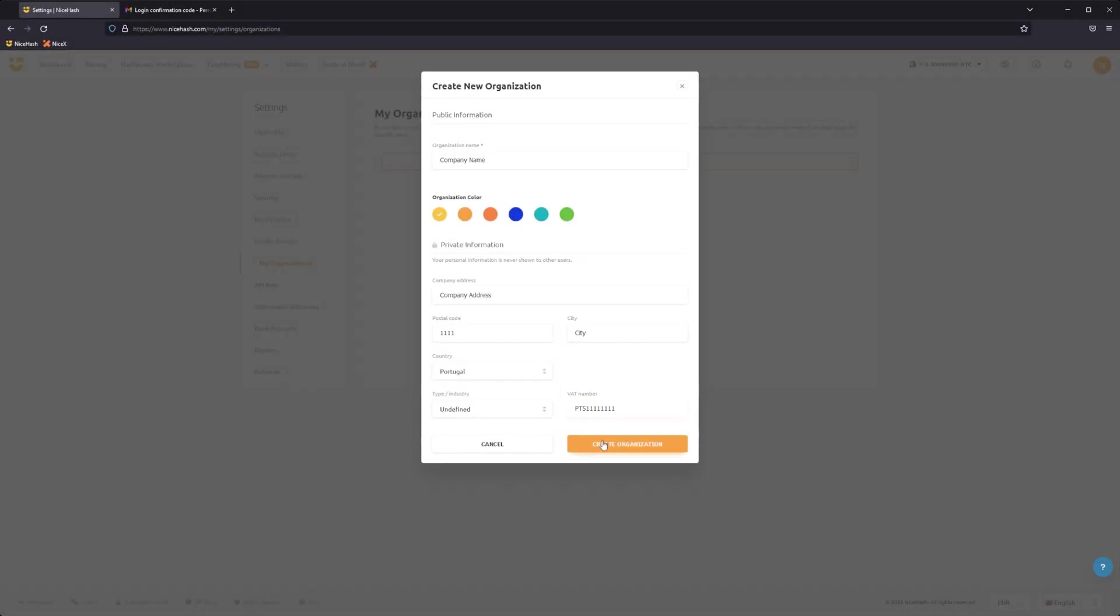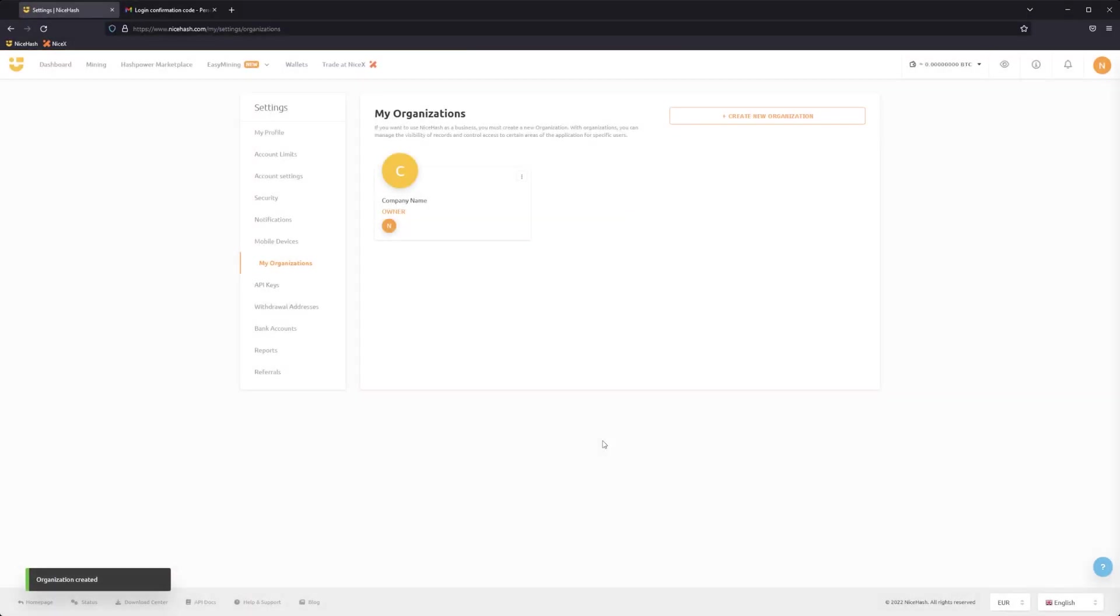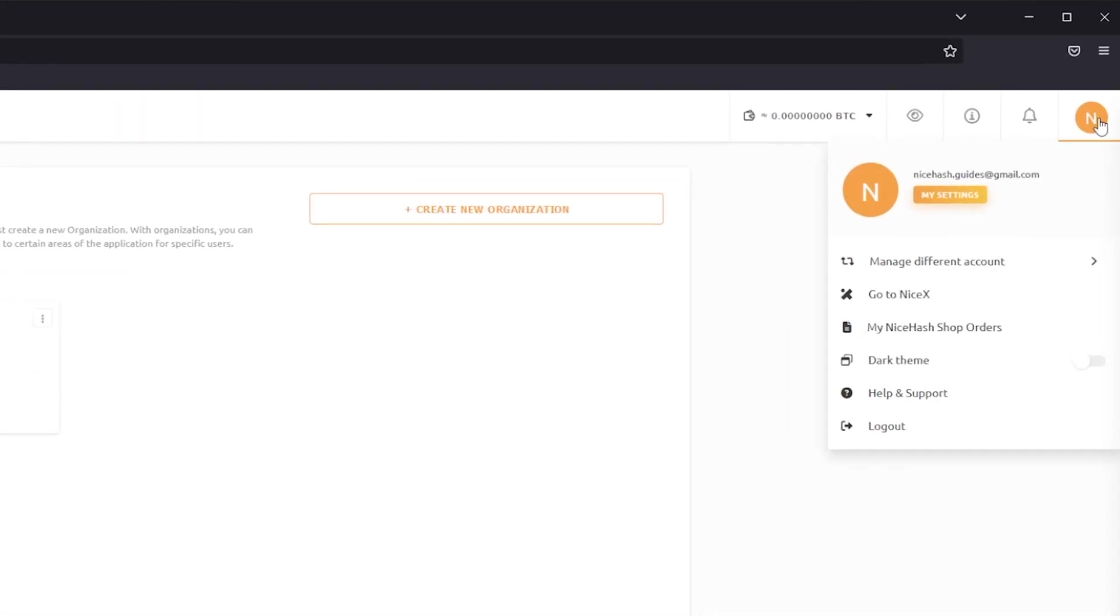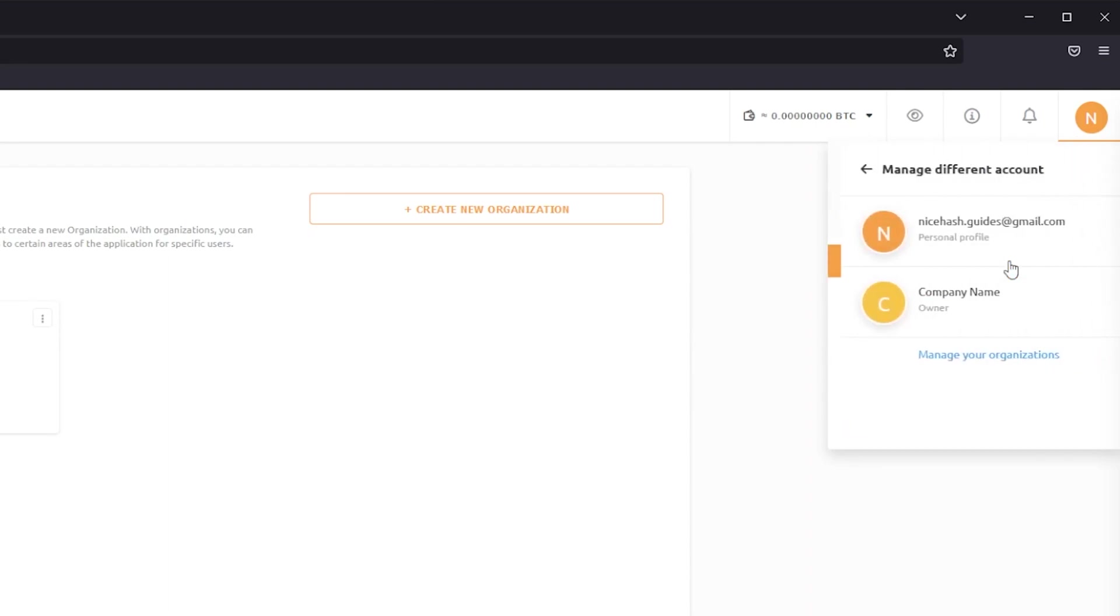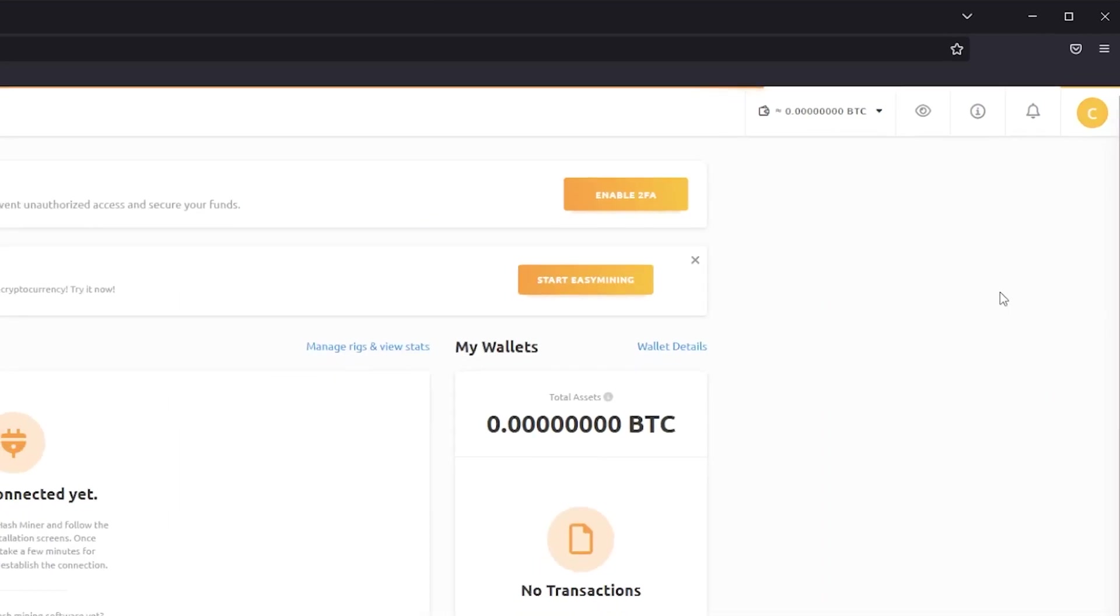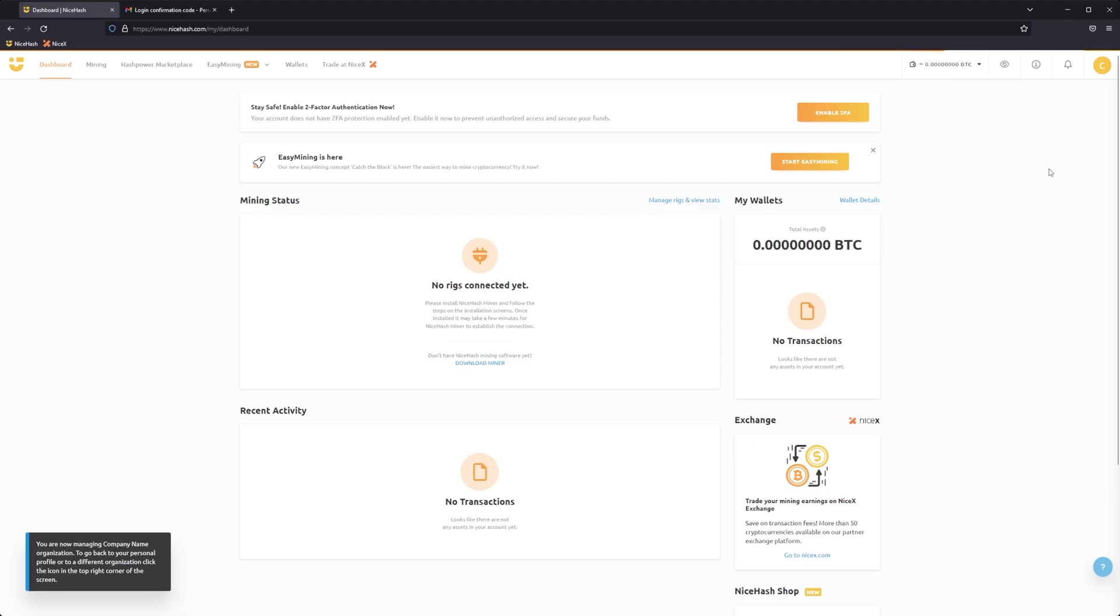Once the organization is created, you can switch between your personal and business accounts by clicking on the Profile icon and selecting the correct account under the Manage a Different Account option. Make sure that you are now on your business account.